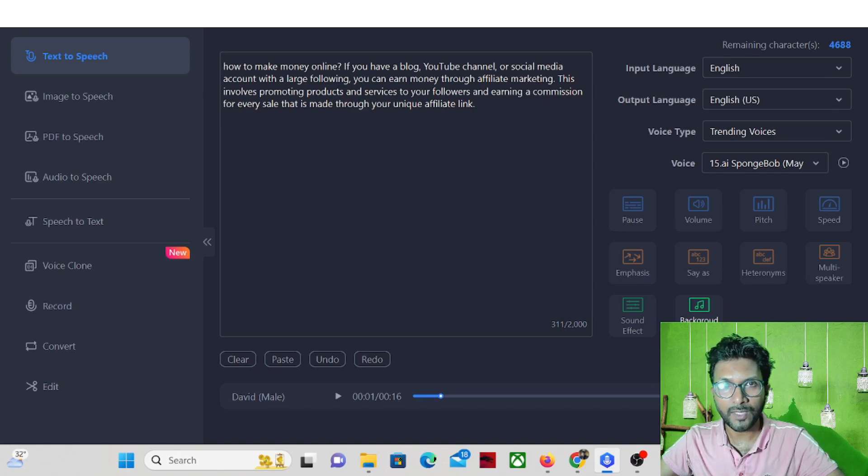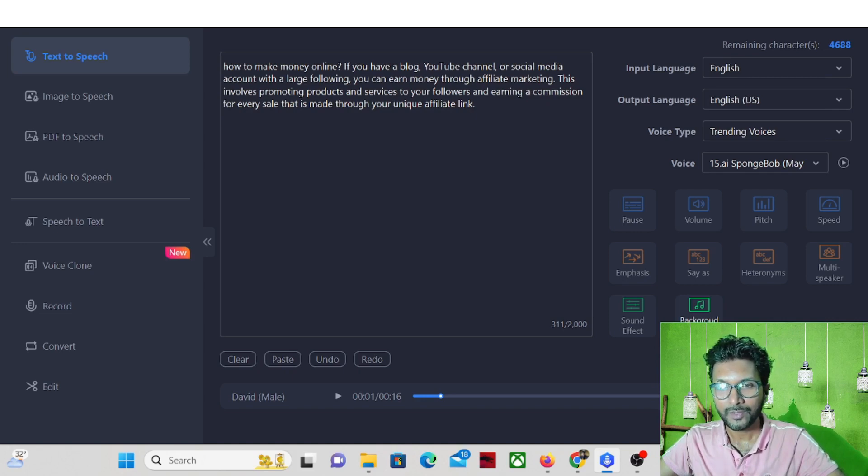The convert button is behind me, so you cannot see the button.